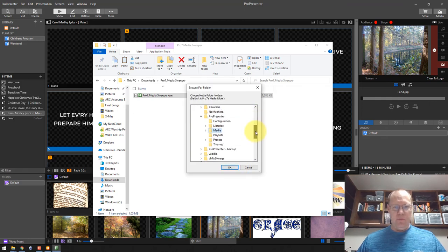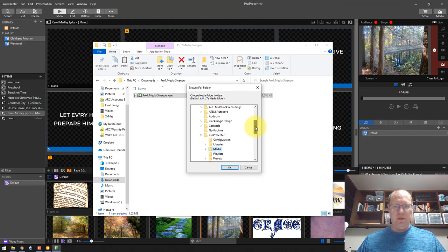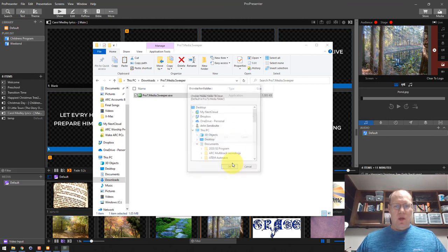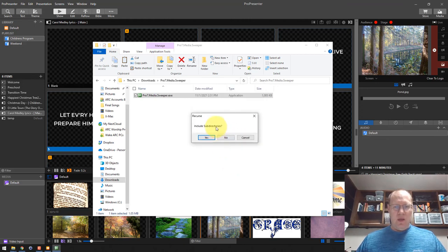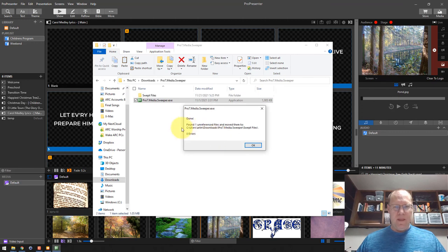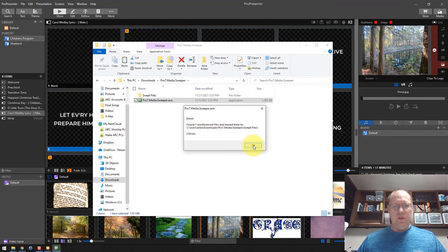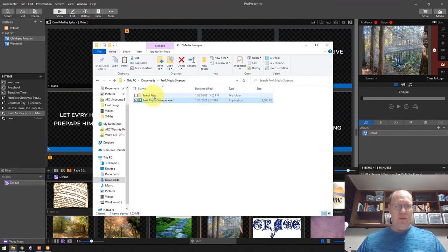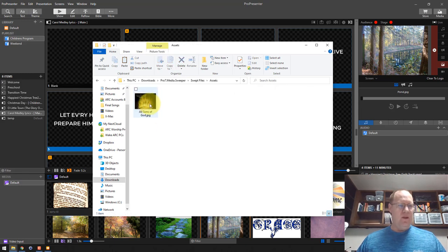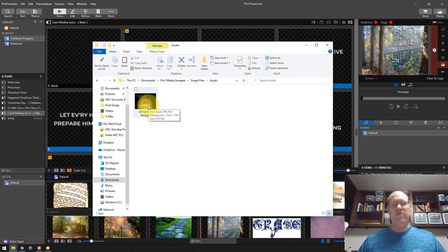So again, the default folder location. Click OK. I'm going to include subdirectories. Yes, I found one unreferenced file and moved it. So if I go into my files here, created, there's that file that I deleted the cue from.